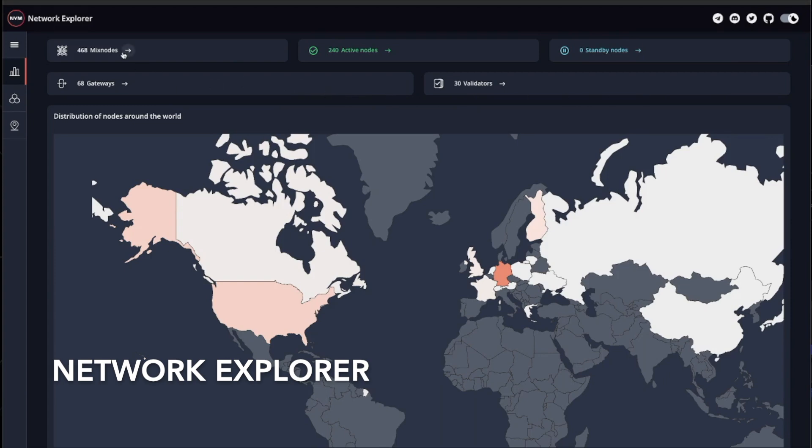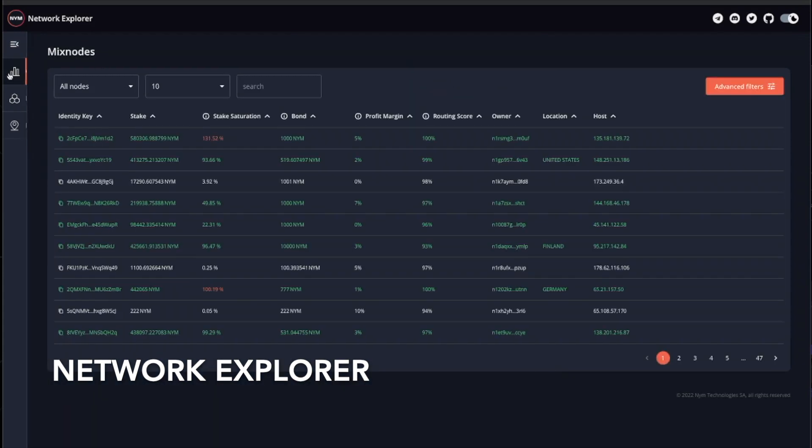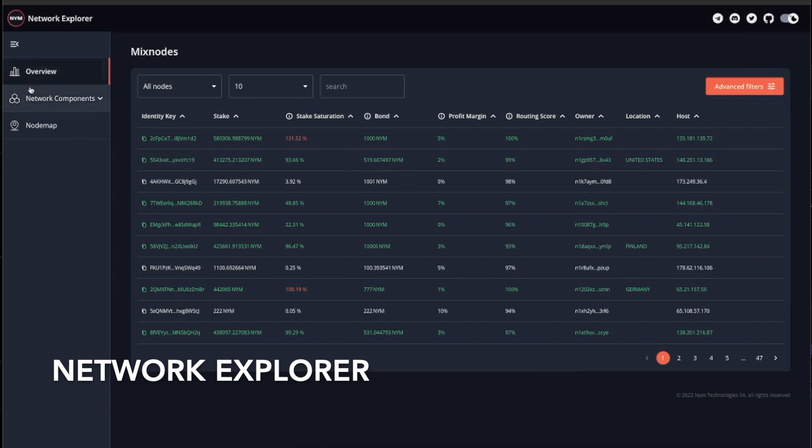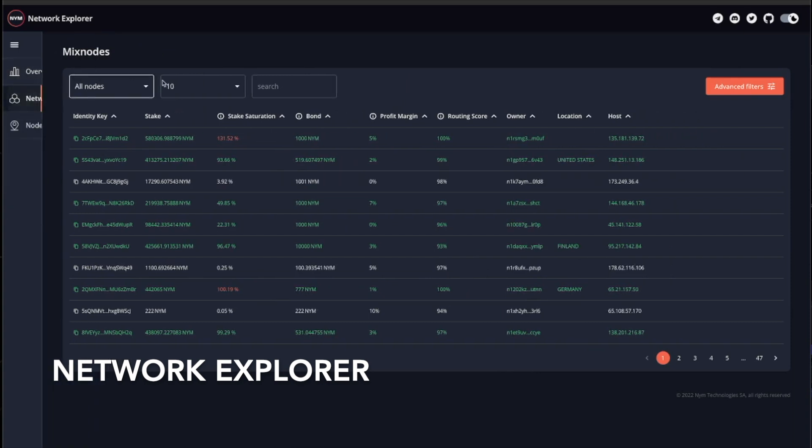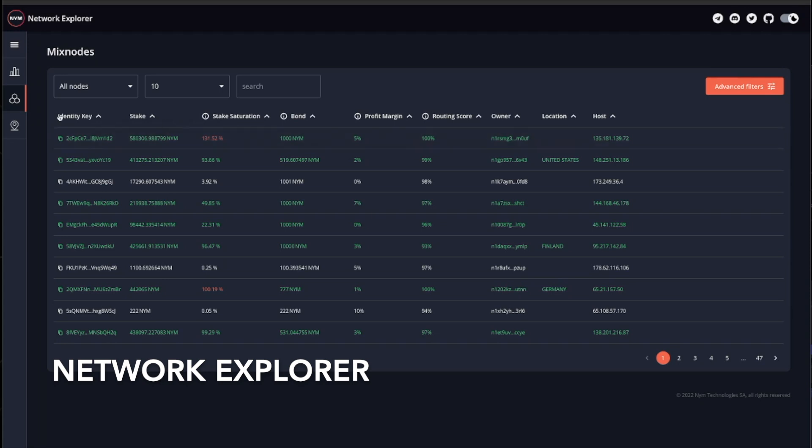By either clicking on the specific network node or going to the drop-down on the left-hand side of the page, you can specify what information you would like to see about either of the three. For example, looking at mixnodes, it displays a list of all the nodes that are presented in values such as the identity key, stake, profit margin, routing score, and even the location and IP address they're hosted at.